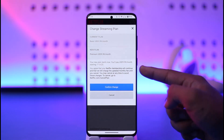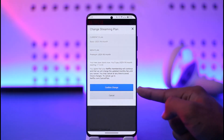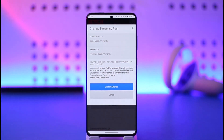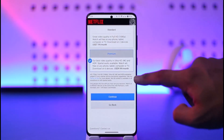Tap the Continue option. It'll ask you for a confirmation, saying your new plan will start right away. Make sure to tap the Confirm Changes option in order to successfully change your plan.